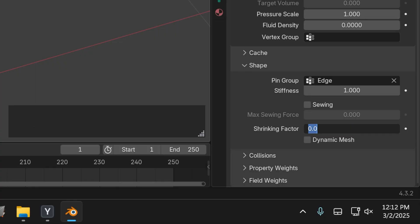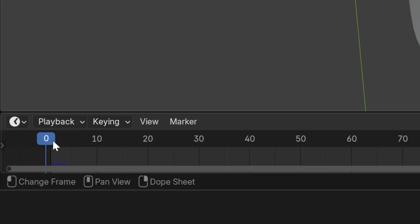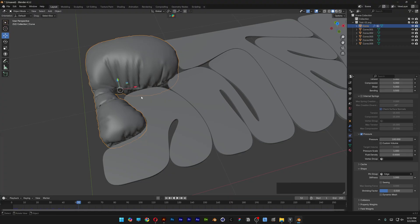Let's go to Shrink Factor and type in -0.5. Press Tab to go back to Object Mode. Now all you need to do is go to the playback and bring it to the right, for example to frame 50.